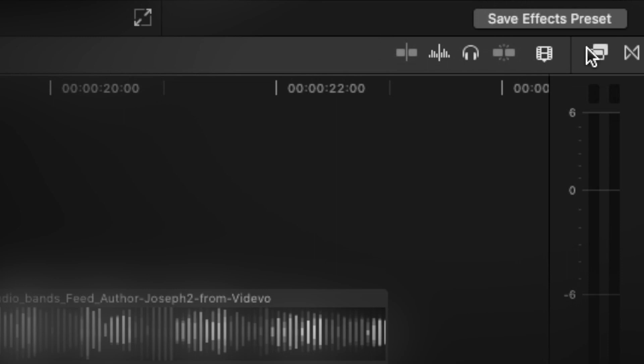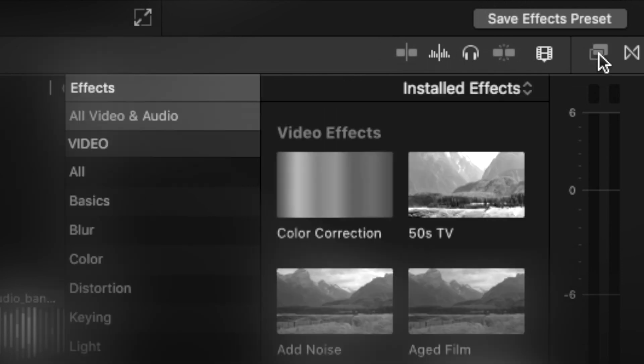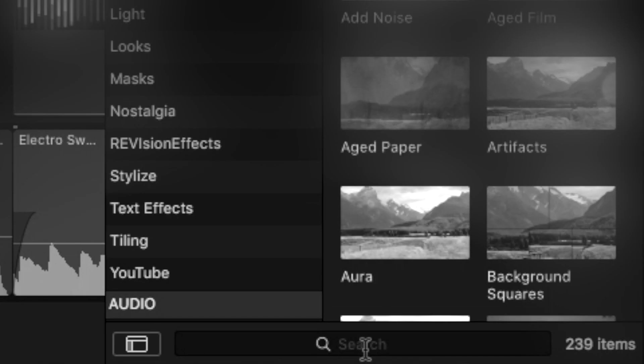Short answer, it's a way to change how audio sounds to fit different situations, making this sound like this.